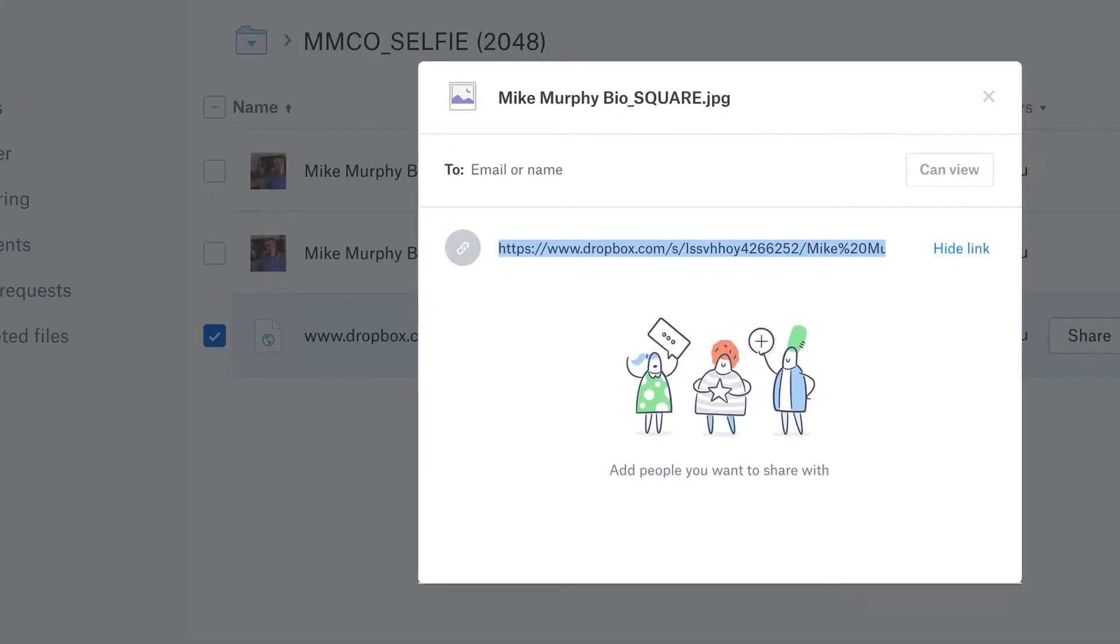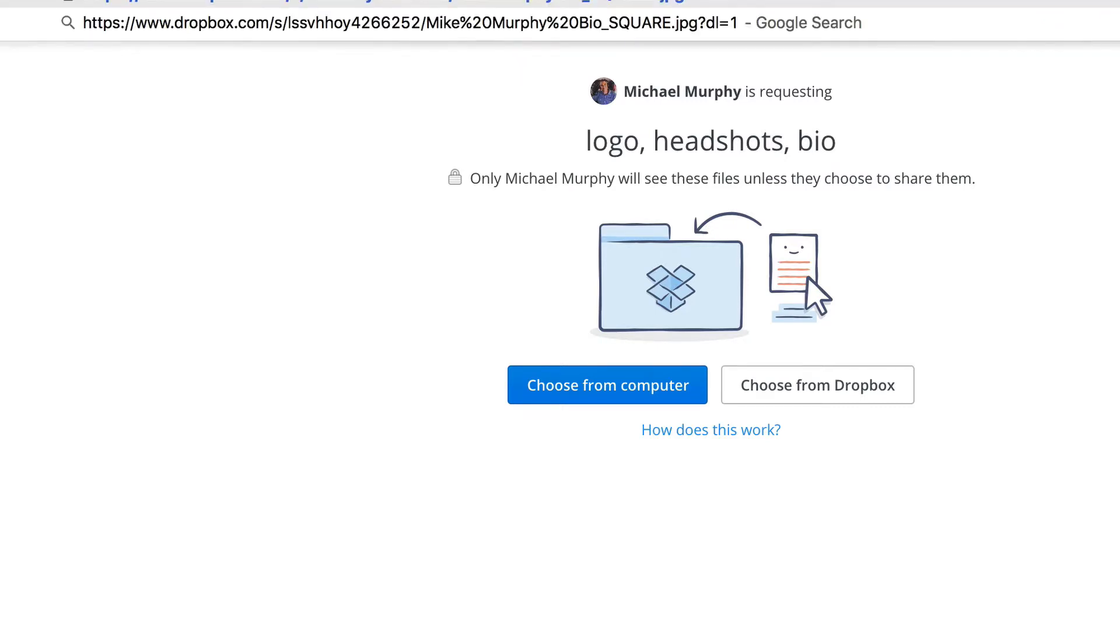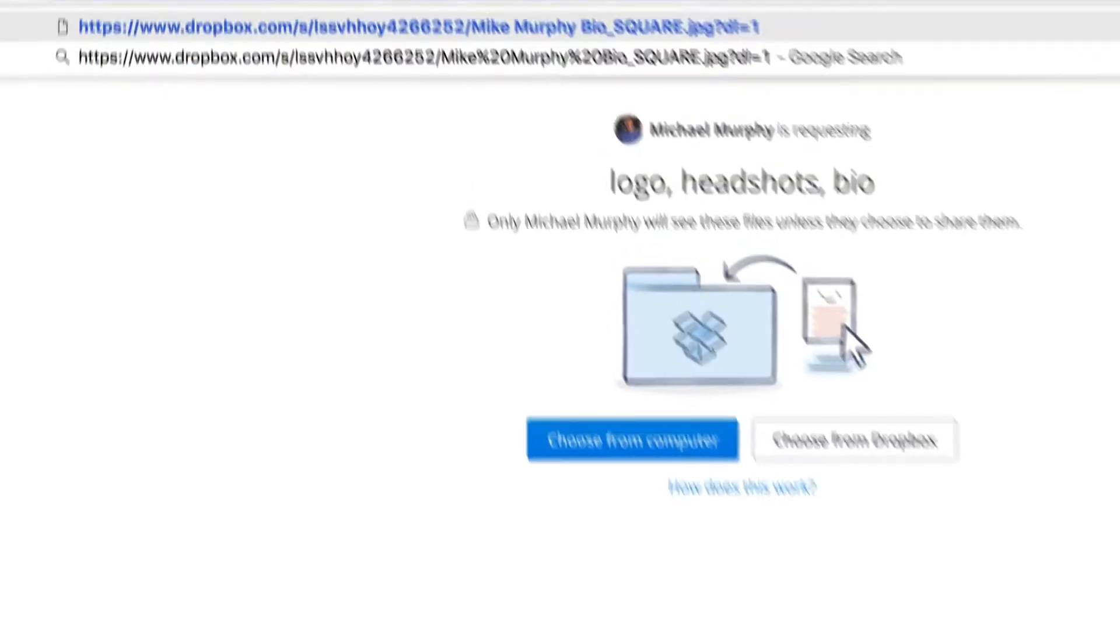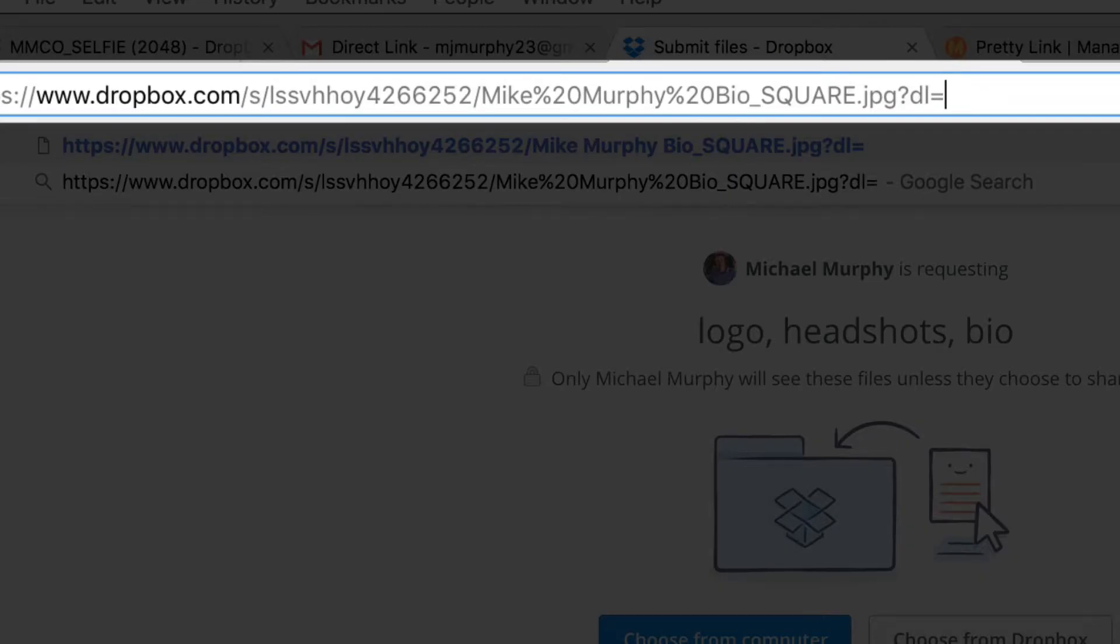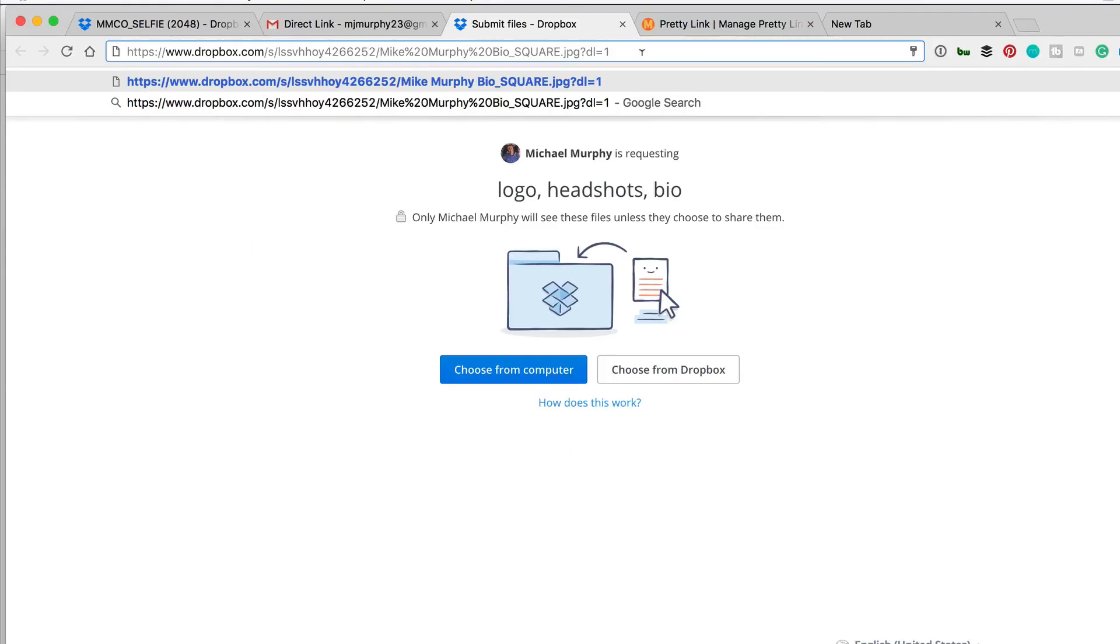So the next time you copy and paste the link, if you want them to open it up automatically, where they don't have to do anything, just change this very end from DL zero, this is the default, to DL one, and that will automatically download whatever you send them to their file. Just make sure that it is convenient for them to do.